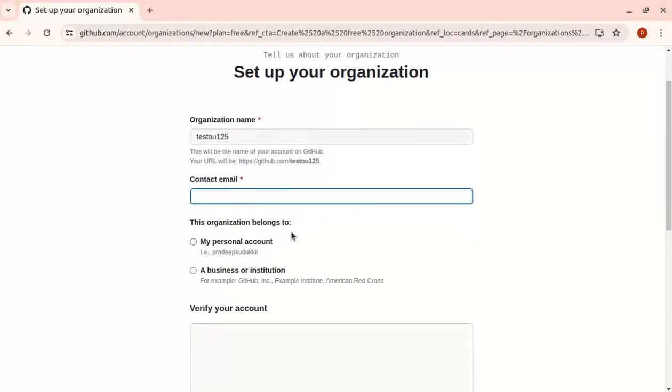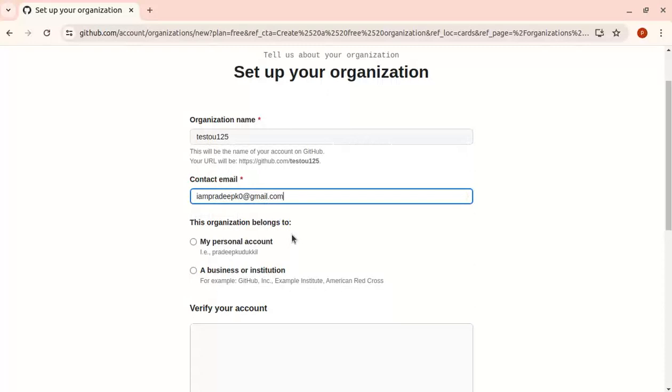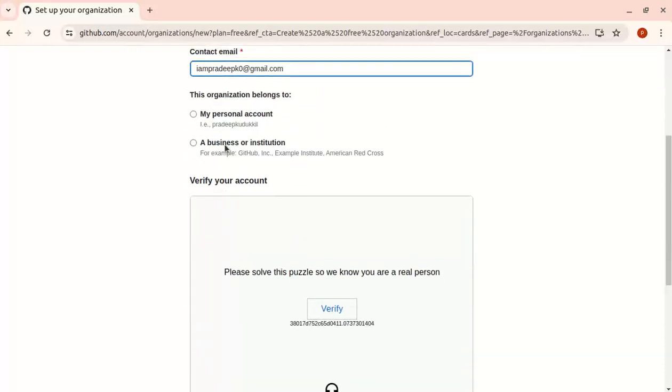I'm going with a personal account. If you want, you can also choose a business account.